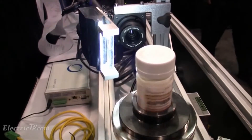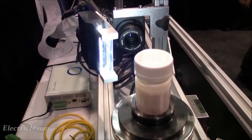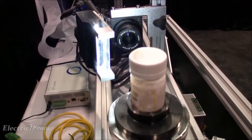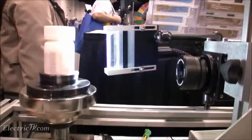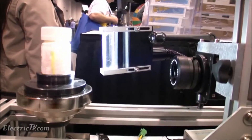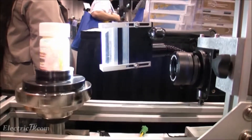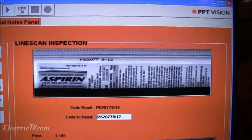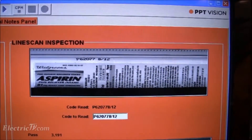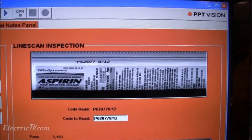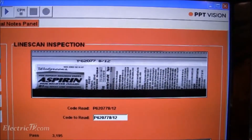This is a PPT line scan camera. It's one row of pixels by 2,000. As the object rotates, it collects multiple images and then stitches them together to create one flat image that can be inspected for OCR, barcode, or dimensional features.